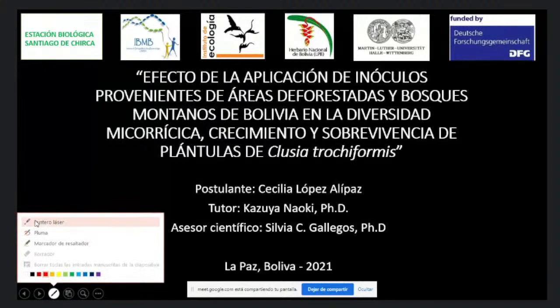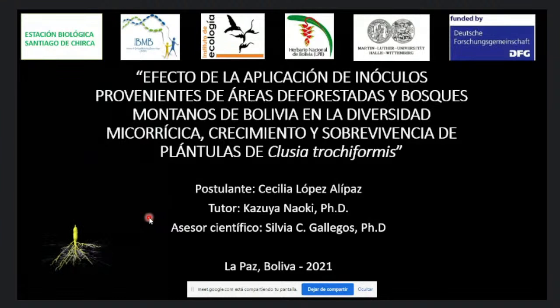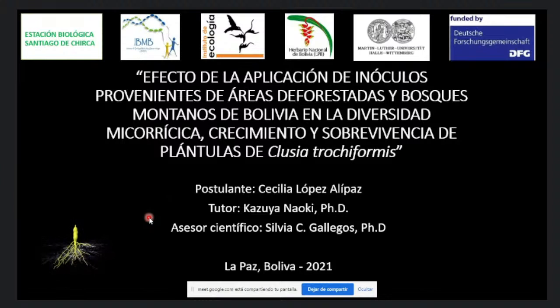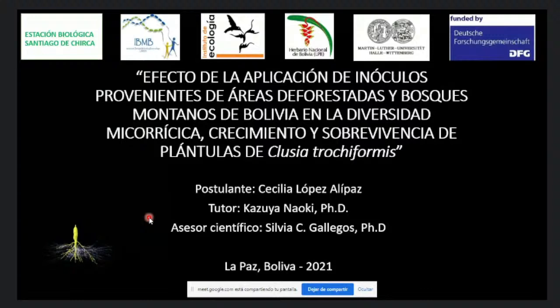Buenas tardes a todos. Muchas gracias por su presencia. Hoy nos estamos reuniendo para escuchar la defensa de tesis para obtener el título de Magíster en Ciencias Biológicas de la licenciada Cecilia Lorena López Alipas. El tema de tesis es: Efecto de la aplicación de inóculos provenientes de áreas deforestadas y bosques montanos de Bolivia en la diversidad micorrísica, crecimiento y sobrevivencia de plántulas de Clusia trochiformis. El tutor es el doctor Katsuya Naoki y la asesora científica la doctora Silvia Gallegos.